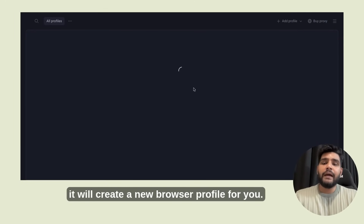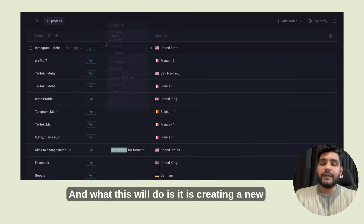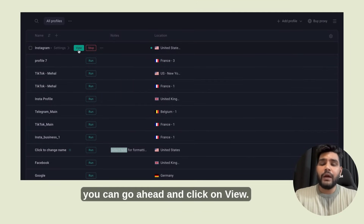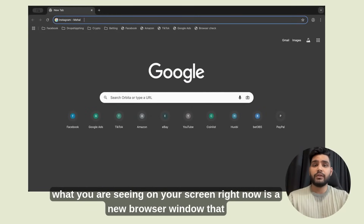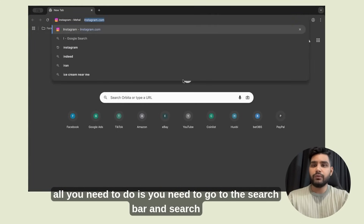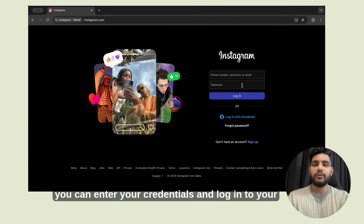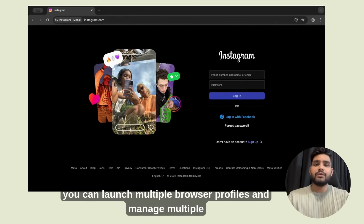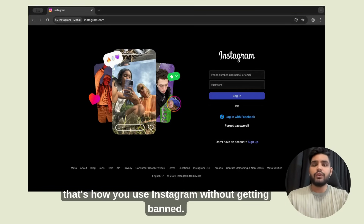Once you click 'Create Profile,' it will create a new browser profile for you. Once the profile is created, click 'Run,' which creates a new browser window. Click 'View,' and it will take you to a separate browser window where you can use Instagram. In this new browser window, go to the search bar and search Instagram. Once you're on Instagram, enter your credentials and log into your existing account, or sign up for a new one. Just like this, you can launch multiple browser profiles and manage multiple Instagram accounts simultaneously without getting banned on the platform. That's how you use Instagram without getting banned.